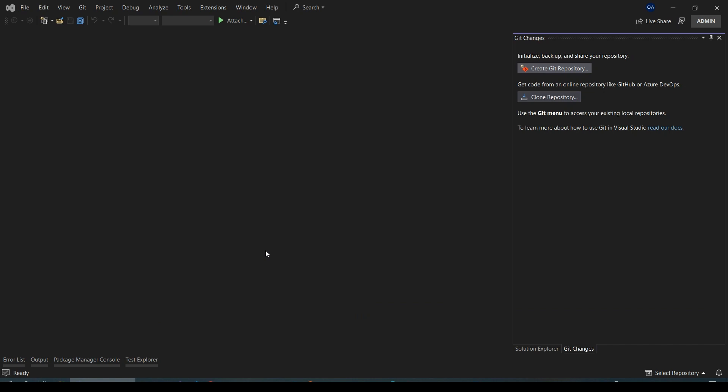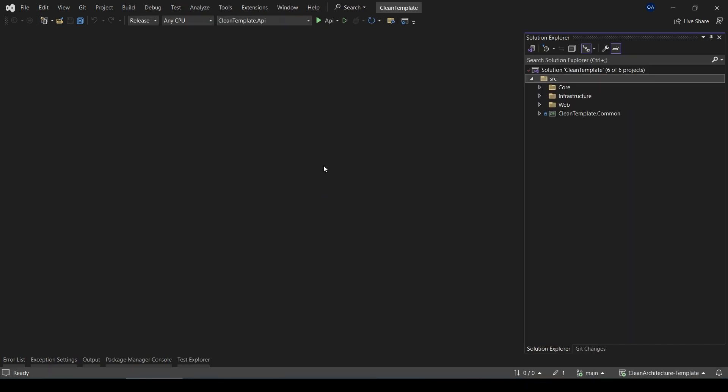Here is how to add xUnit package to Visual Studio. First, open your project in Visual Studio.